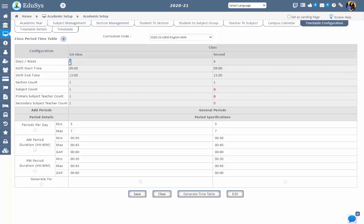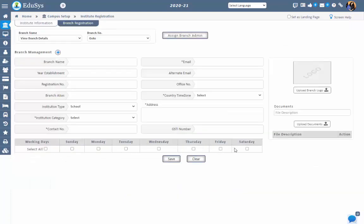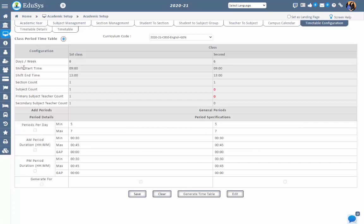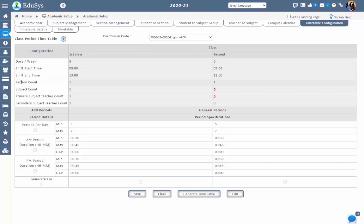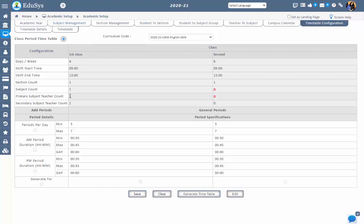Count of days per week will be displayed from the branch registration screen under number of working days. Shift start time and shift end time will be displayed from the academic year configured based on the curriculum code. Section count will be displayed from section management, showing how many sections are created for this class. Subject management count shows how many subjects are added for this class. Primary subject teacher count and secondary subject teacher count will be displayed from the teacher to subject screen, showing how many teachers are assigned to the subjects.